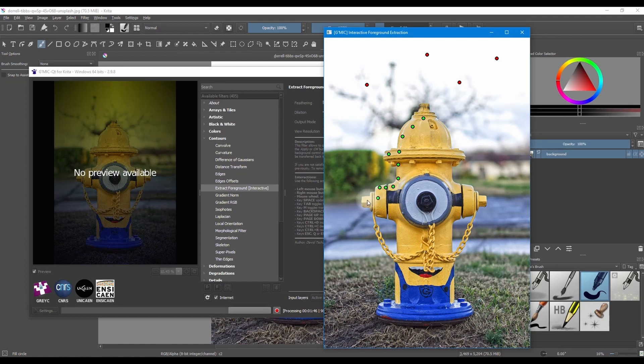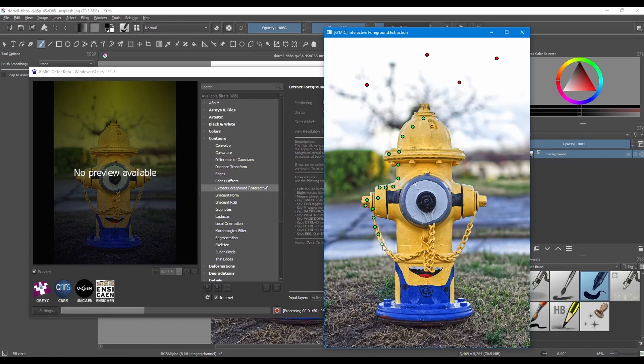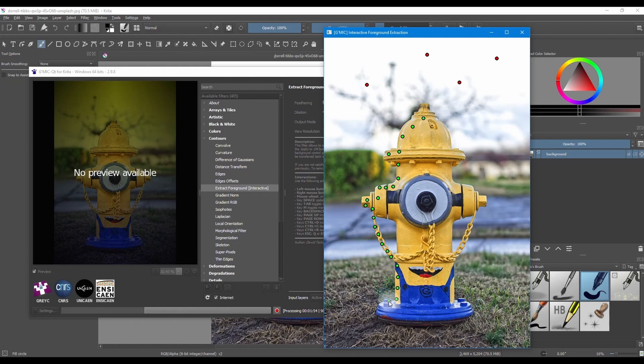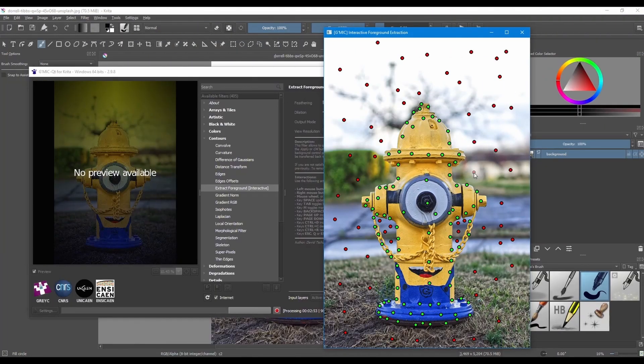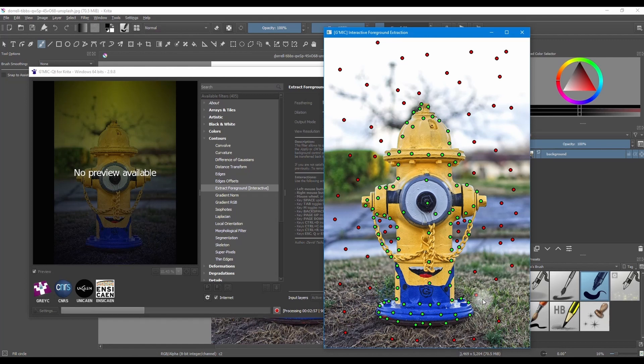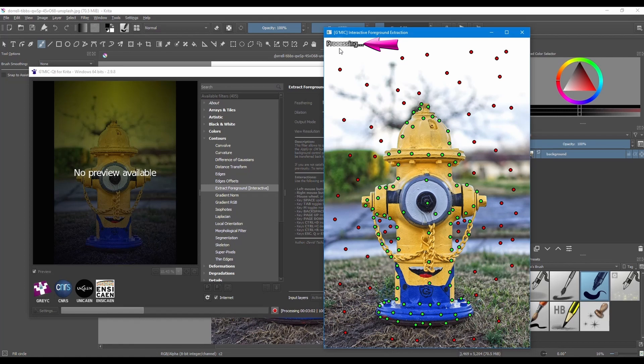I am going to cover all the areas I want to keep first. Then I'll cover the rest in the red dots. To preview what the filter is about to do for you, hit the space bar. The duration of the processing will depend on the power of your computer.